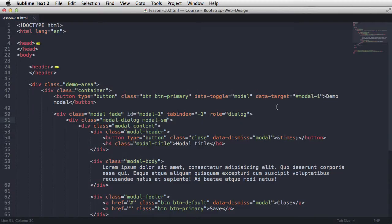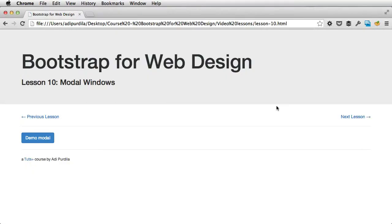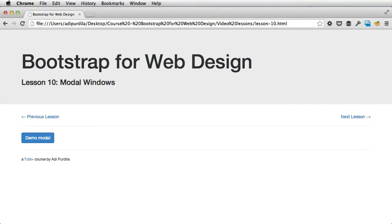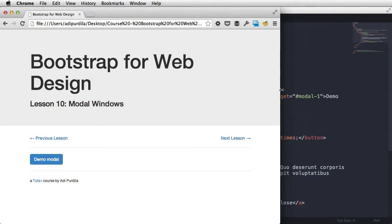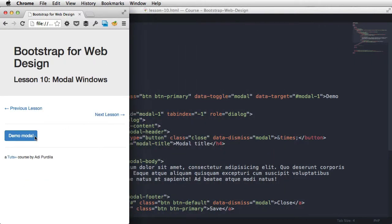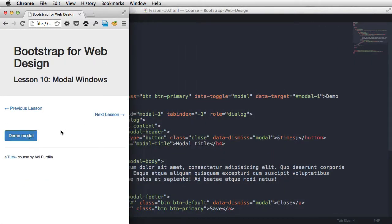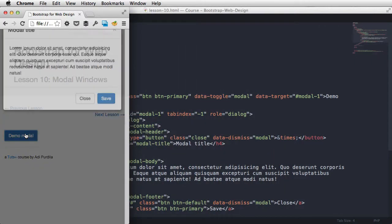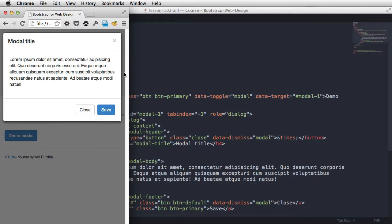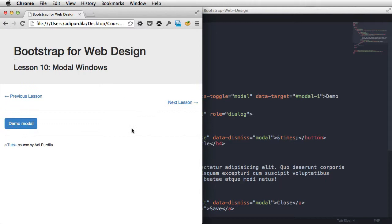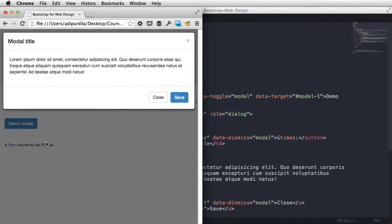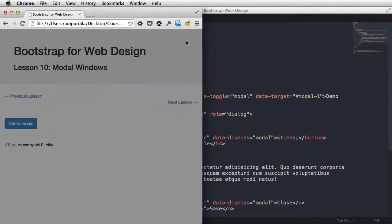Now, in Bootstrap 3, modal windows are acting very well on smaller screen sizes. So if I resize my page here, and I click on the modal, notice my modal window resizes automatically. So resize this again, and there it is, pretty cool, right?